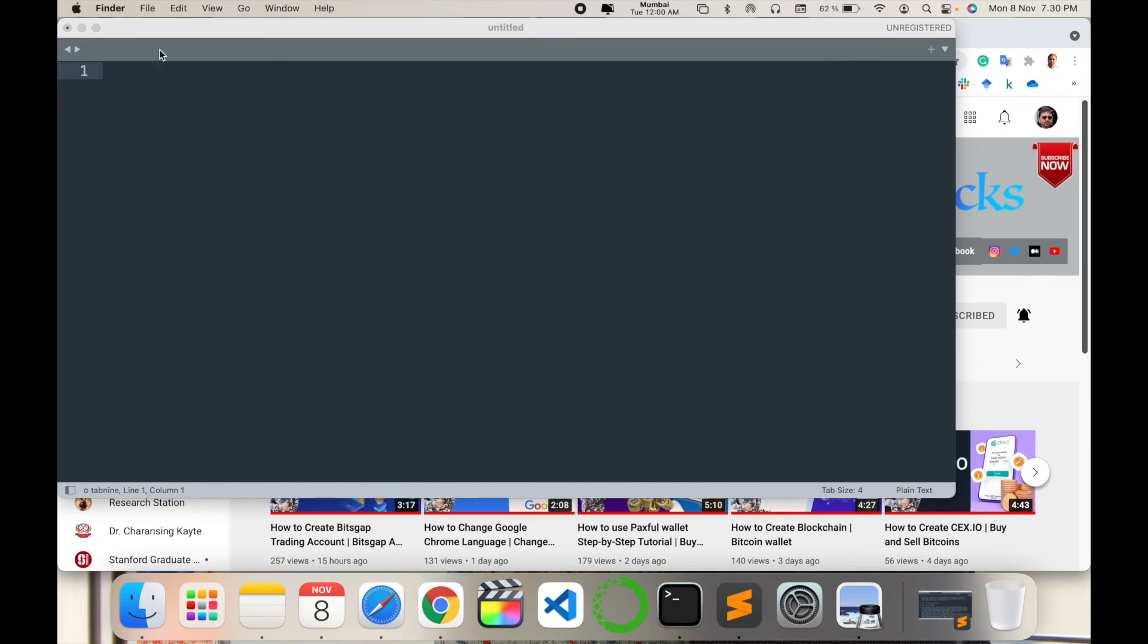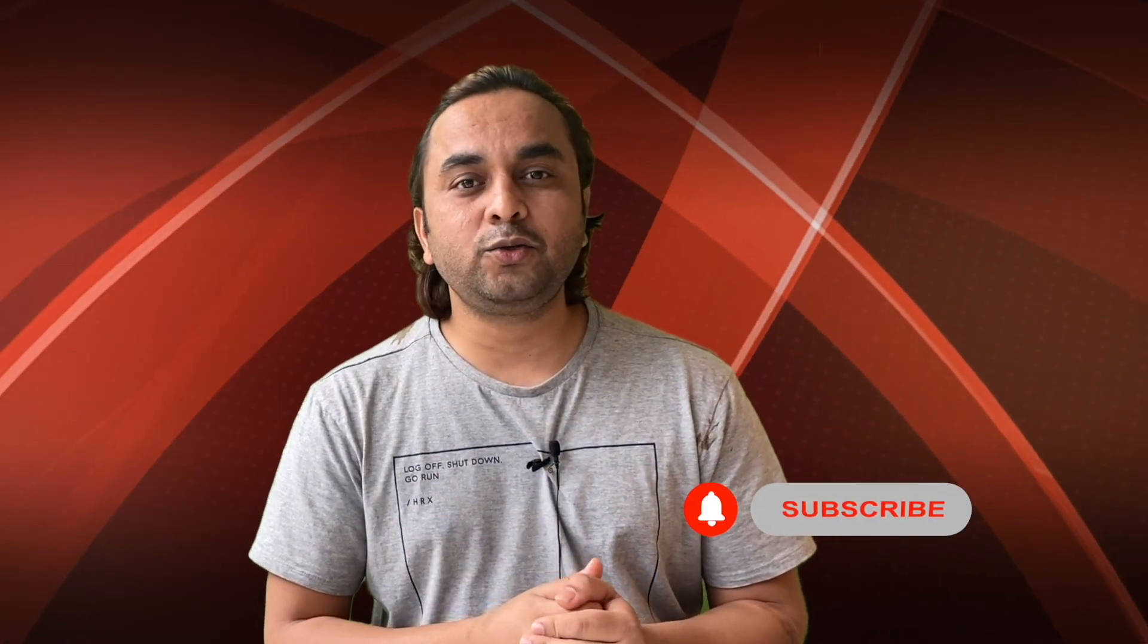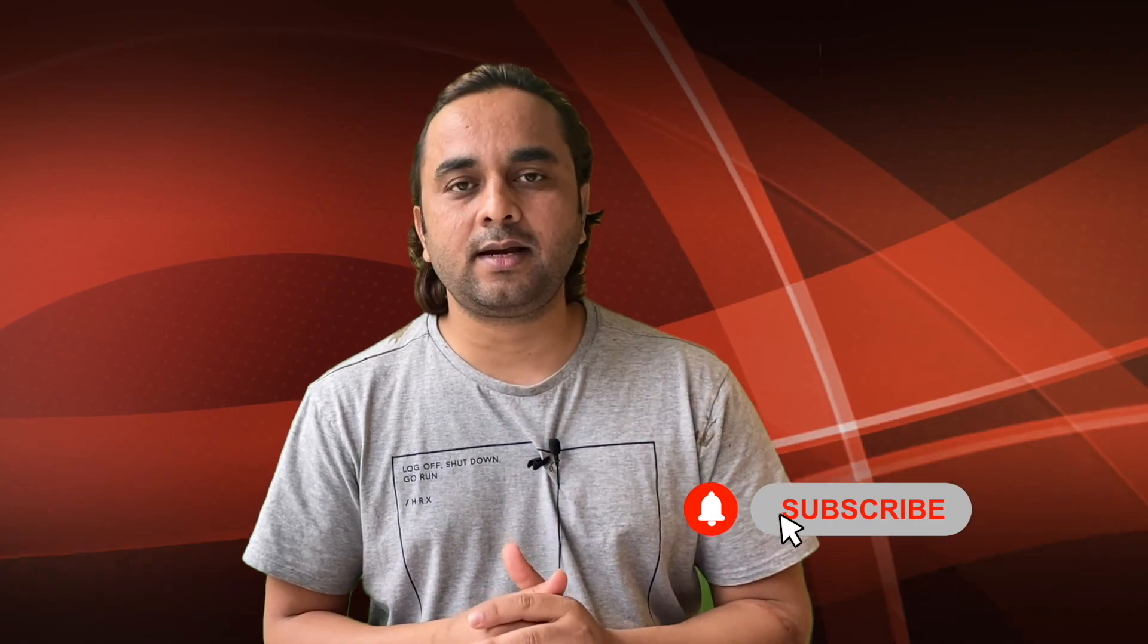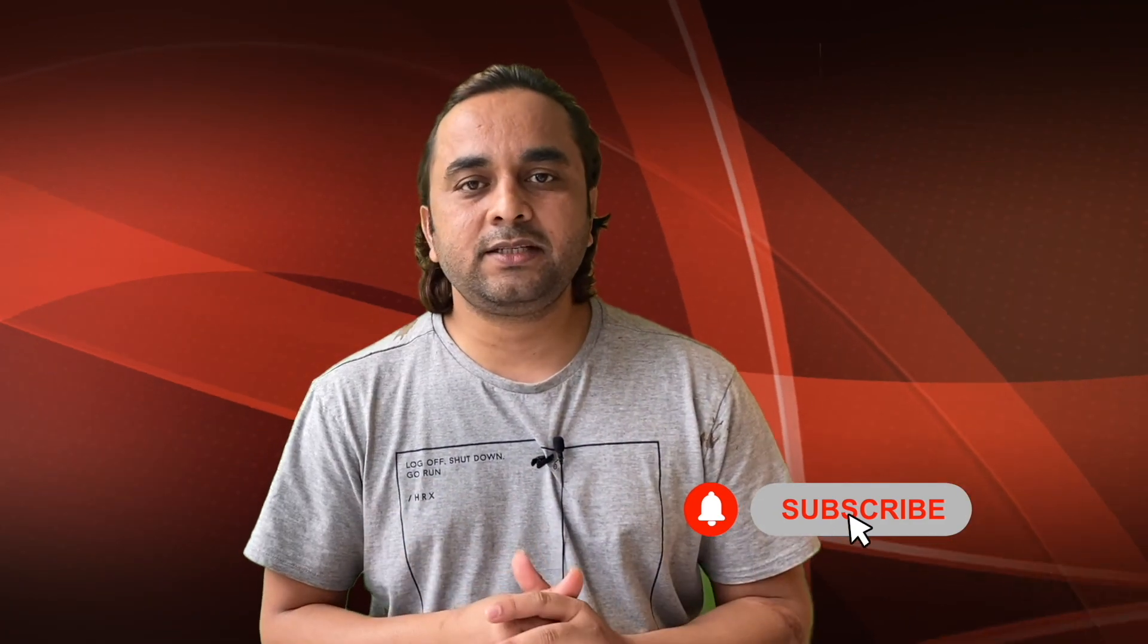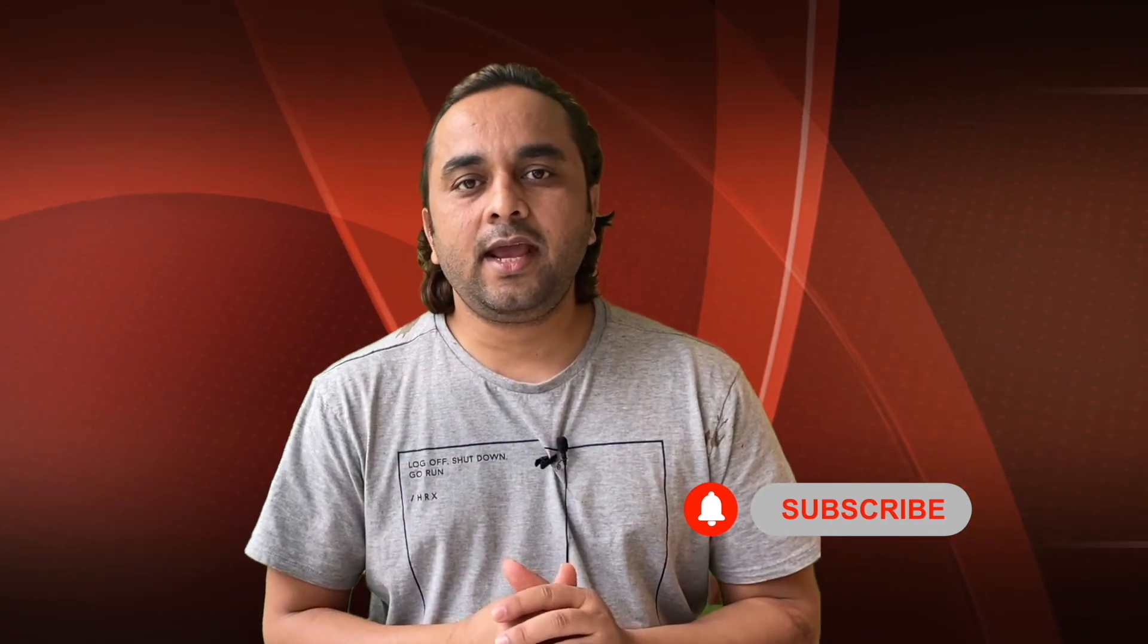Hope you liked this video. Before leaving, please subscribe to our YouTube channel and follow me on Instagram, same name Research Rocks. Till then, Jai Hind, Vande Mataram.